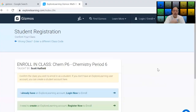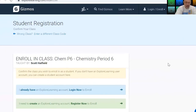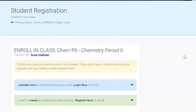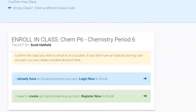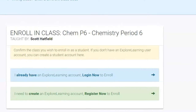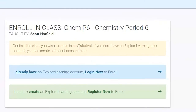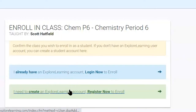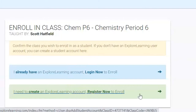So you see here you are now being given the opportunity to confirm your class, whatever period it will be. And if you don't have an account you're going to have to go to the bottom here where it says 'I need to create an Explore Learning account — Register now to enroll.'